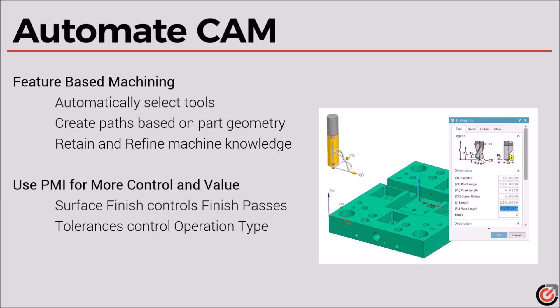This is automating some CAM, which I called out as feature-based machining. This allows for the automatic generation of tools. There's a bunch of algorithms and they're fully programmable and customizable, but you can also use it right out of the box. It'll analyze the geometry and select a tool and then create a toolpath based on what it finds and the parameters that are available there.